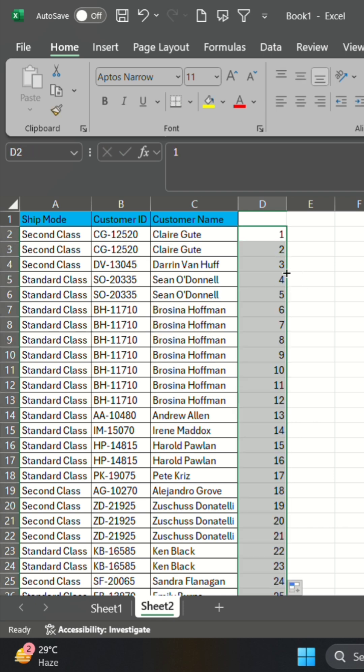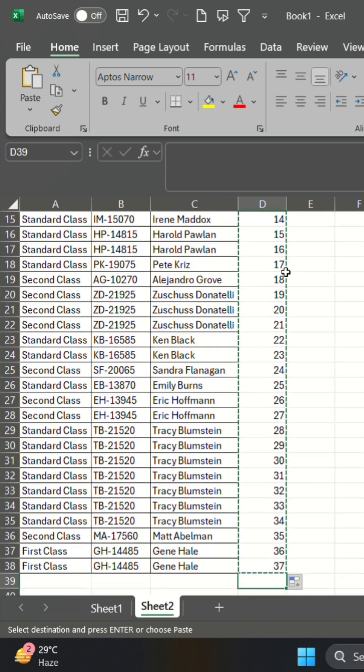Copy this sequence and paste it again right below the last row. Now, you have two identical lists of numbers.